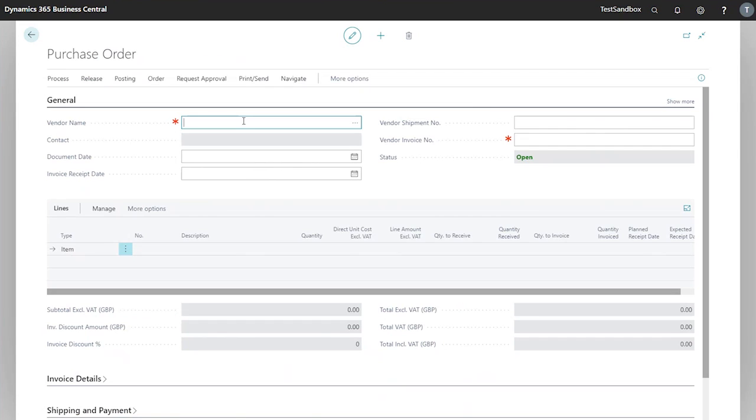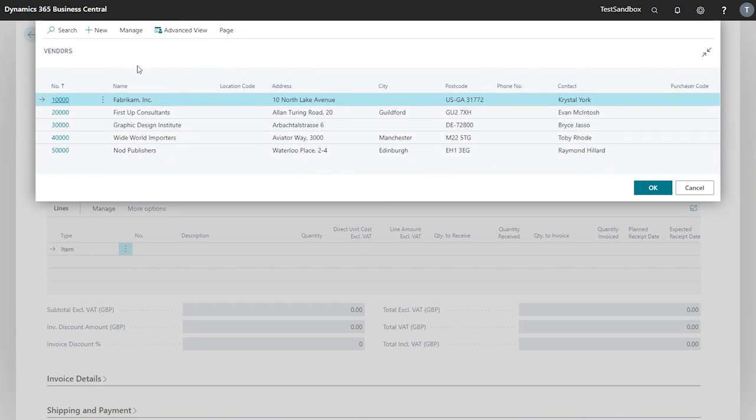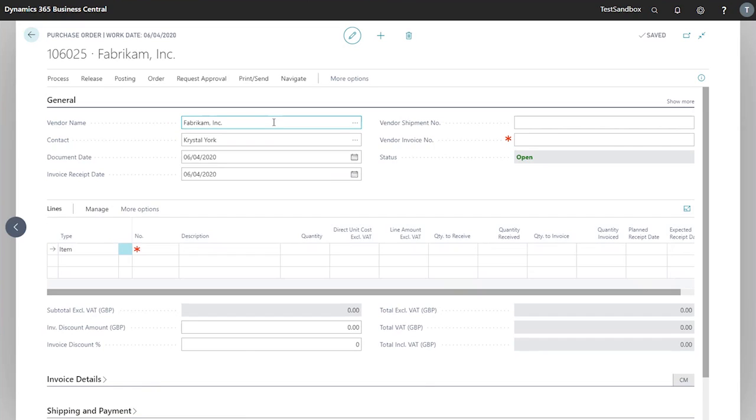This will be populated once we enter our vendor name. In this case we use the vendor Fabricam. I've got a couple of options - I can look up this value and I've got a full list here of any existing vendors in the system. From here I can create a new vendor or manage existing vendors.